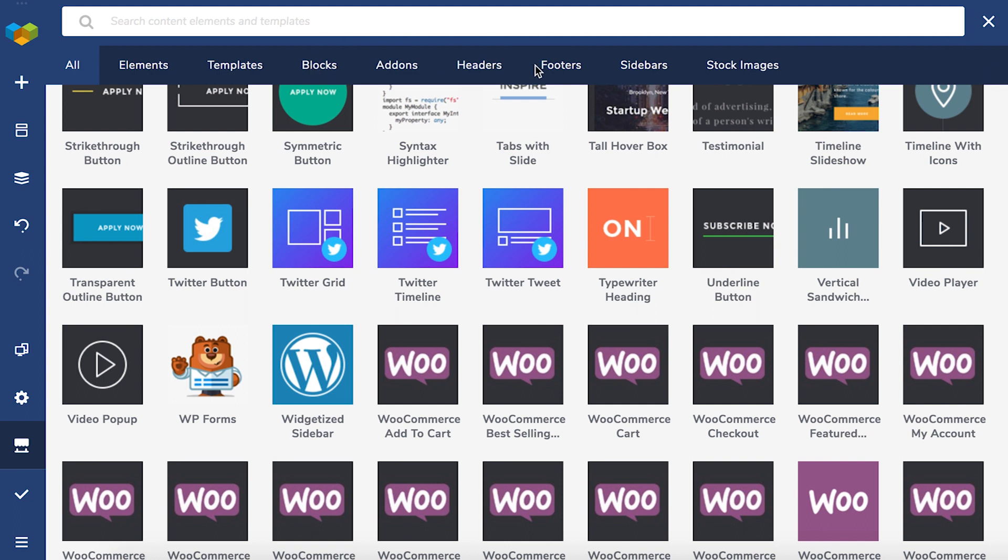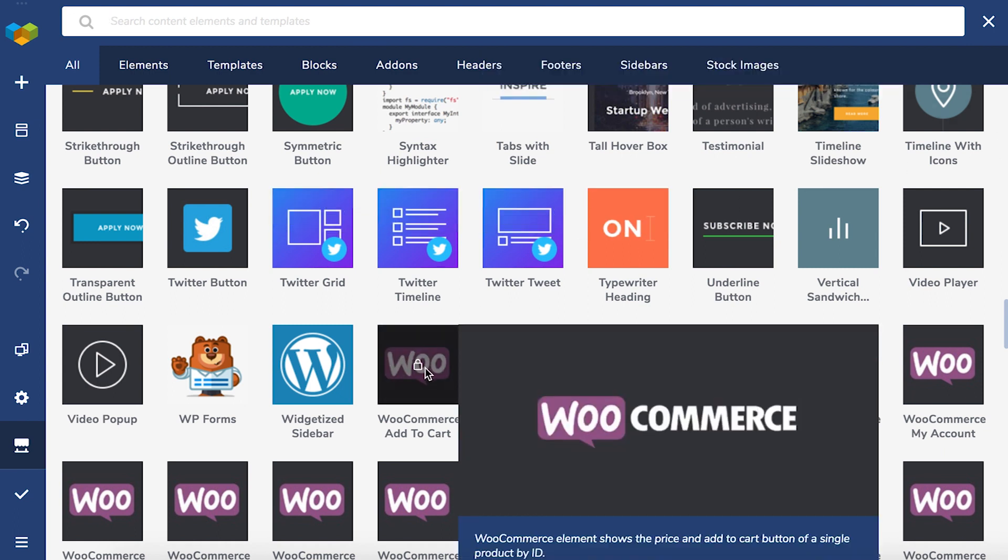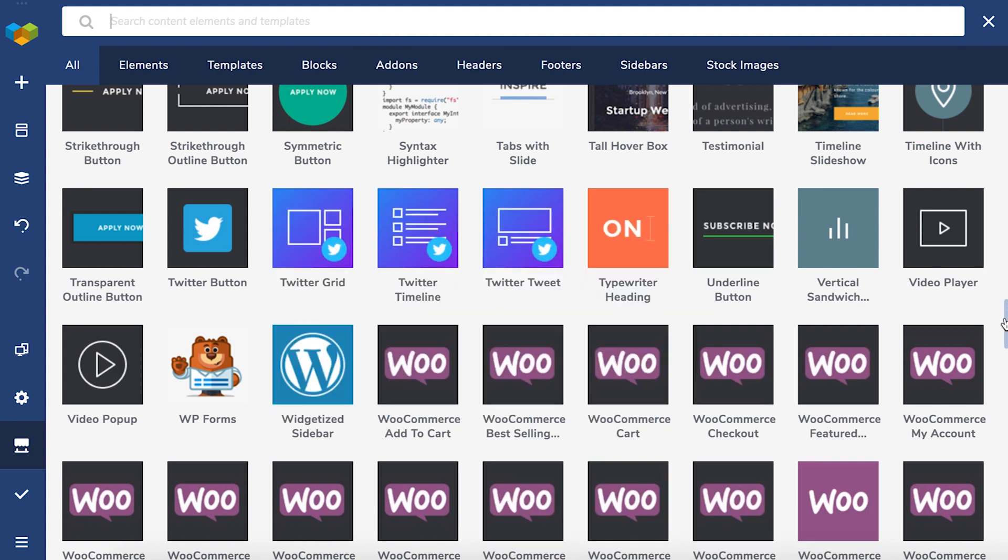Block, header, footer and sidebar templates as well as stock images are available only with the premium version. You'll be able to recognize the locked elements by this padlock symbol.